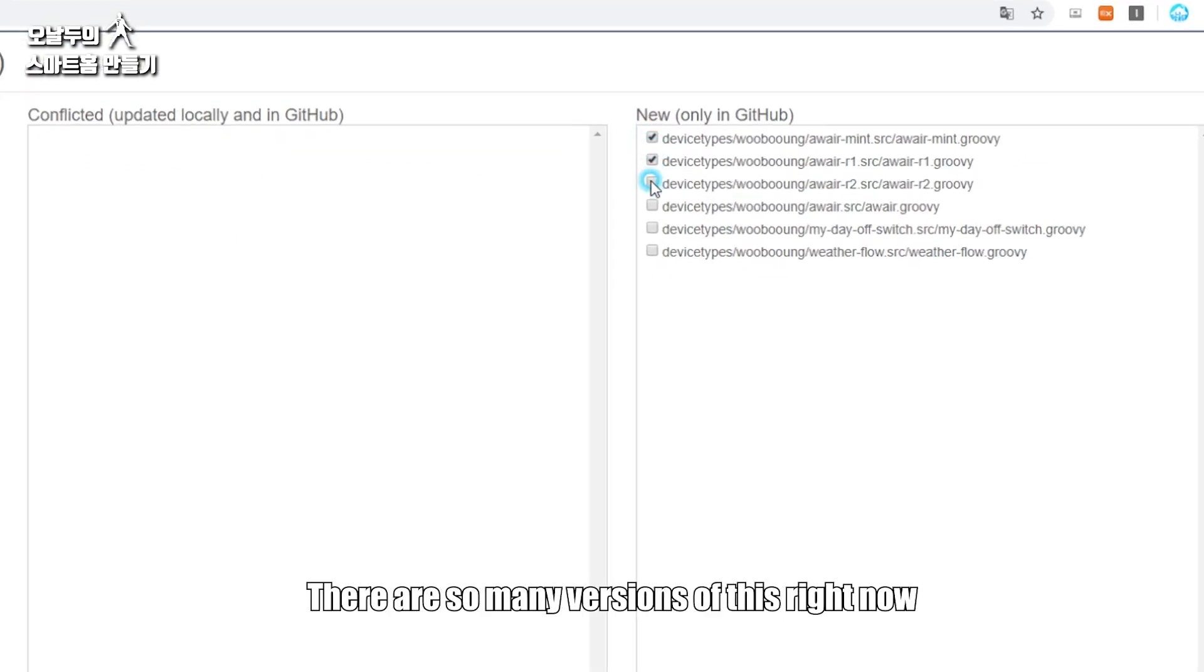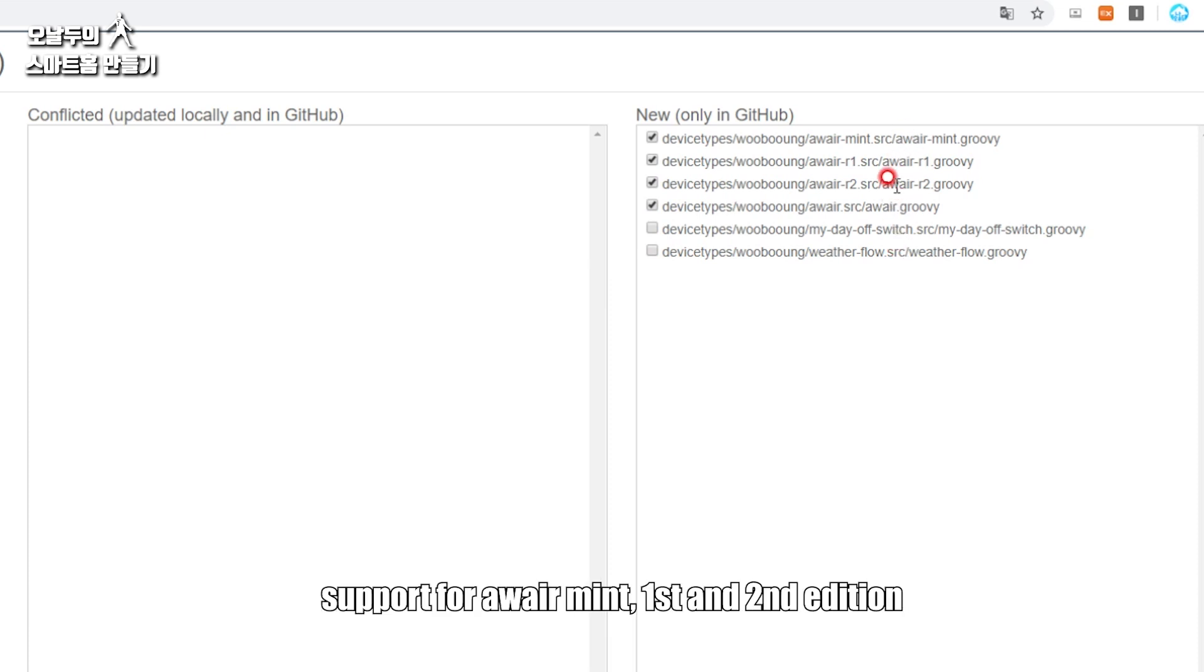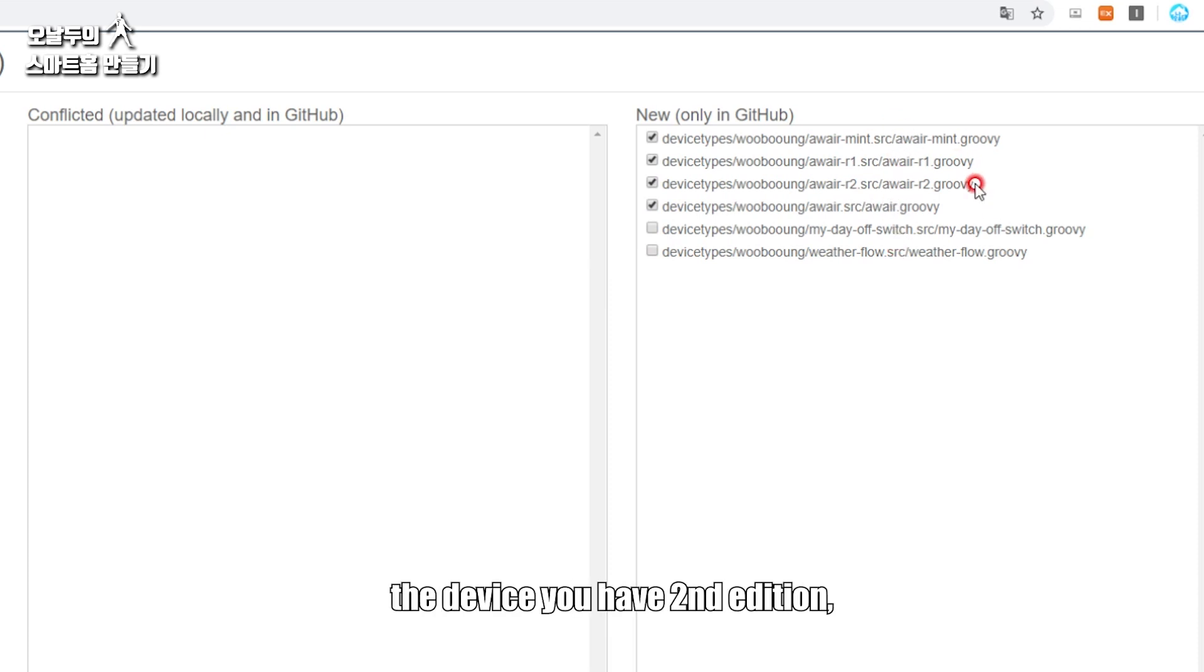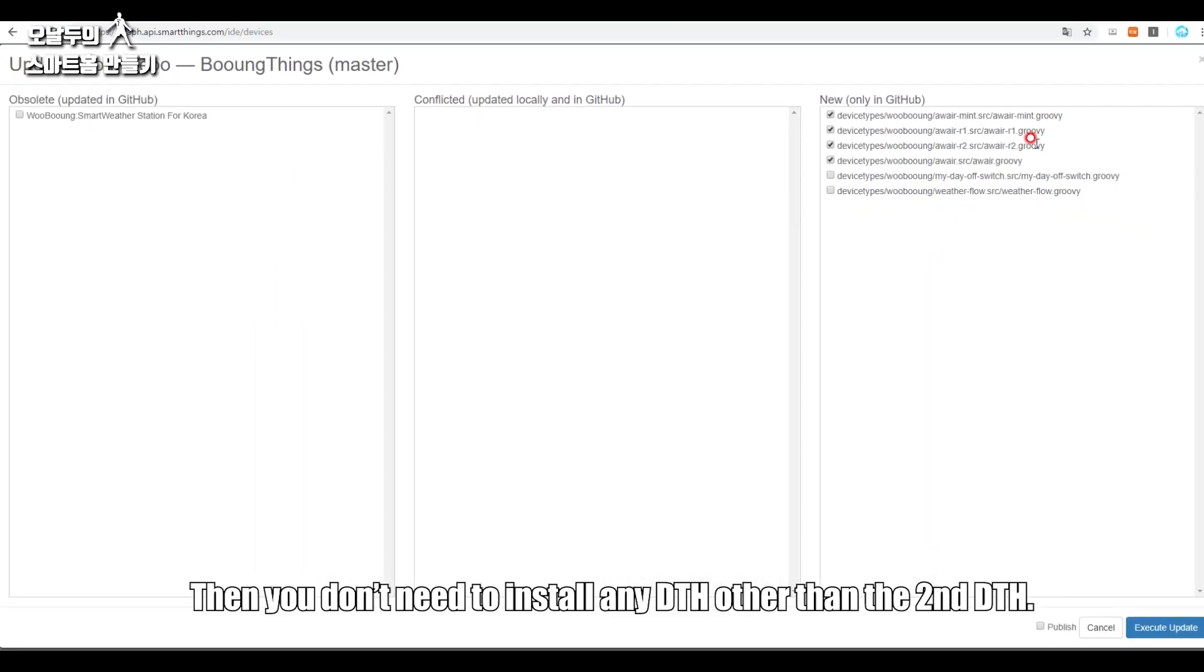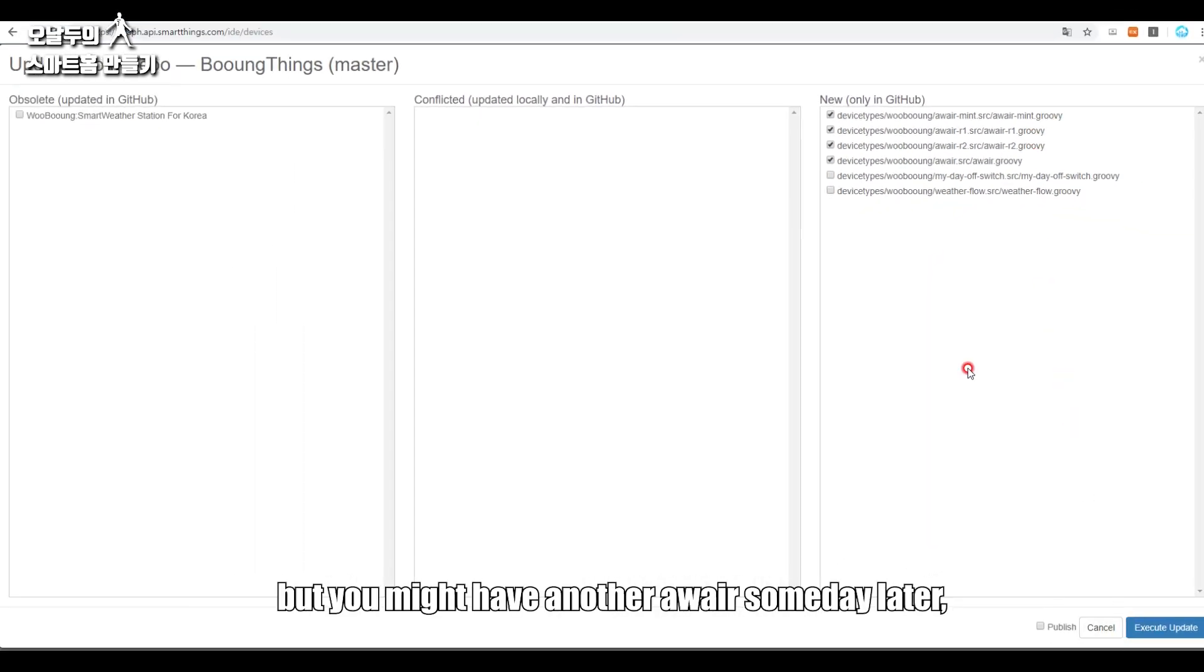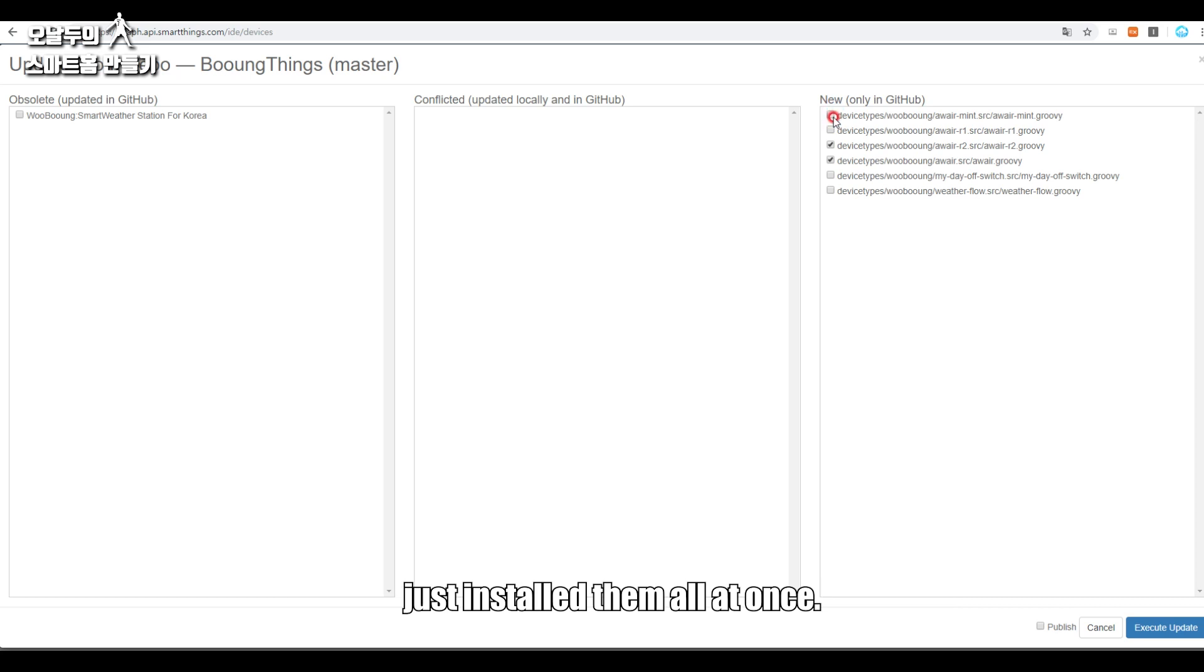There are so many versions of this. Right now support for Awair Mint first and second edition. The device you have second generation, then you don't have to install anything else. But you might have another Awair someday later. Just install them all at once.